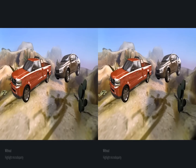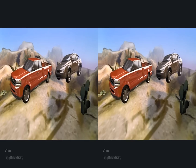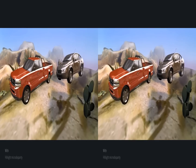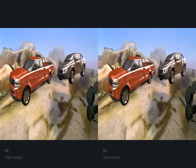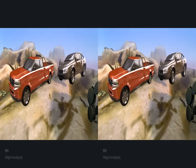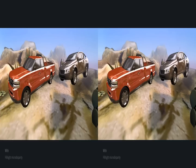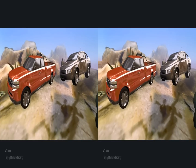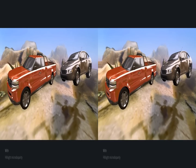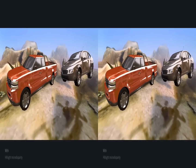Our approach allows adding specular disparity if the computational resources are not sufficient to compute shading twice for stereo, for example in computer games. Here we show the scene with monocular highlights, and again after adding highlight micro-disparity.